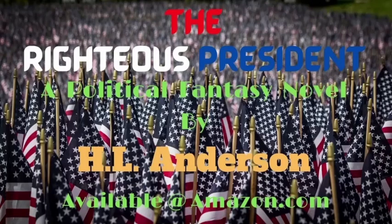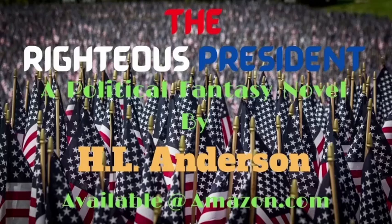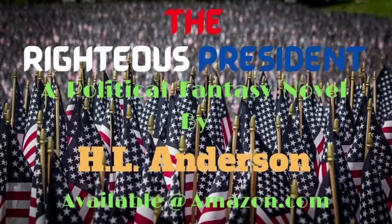We elect cookie cutter politicians every single election cycle. Yes, men who maintain the status quo and do just enough to make us believe the system still works. Imagine, if you will, a president who actually tries to fix things. If you like action, political intrigue, and a righteous crusade, check out my political thriller, The Righteous President.